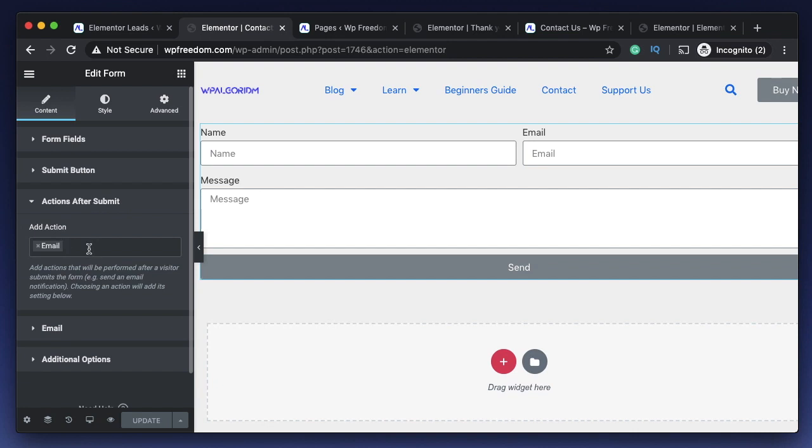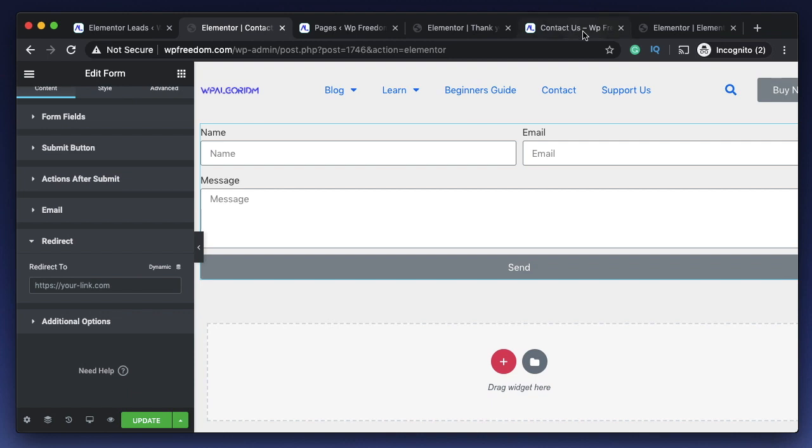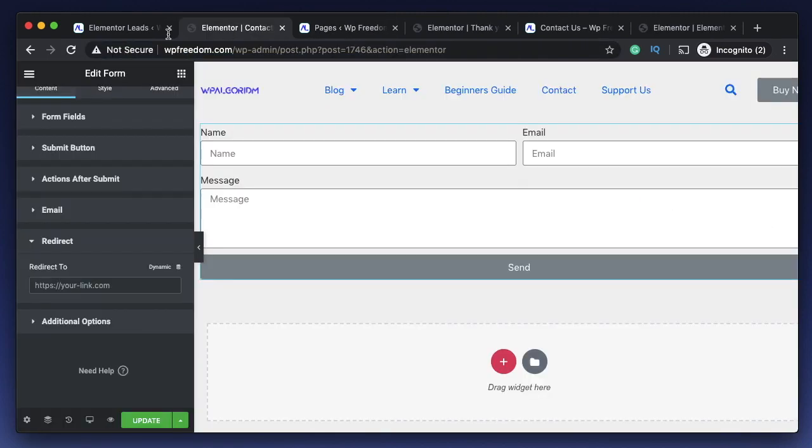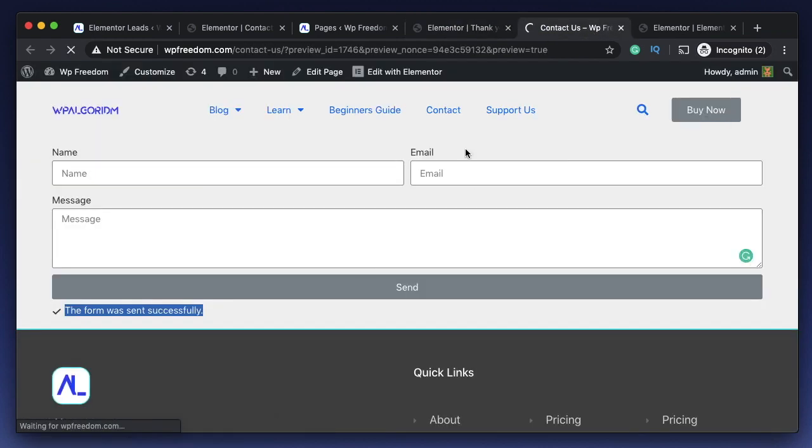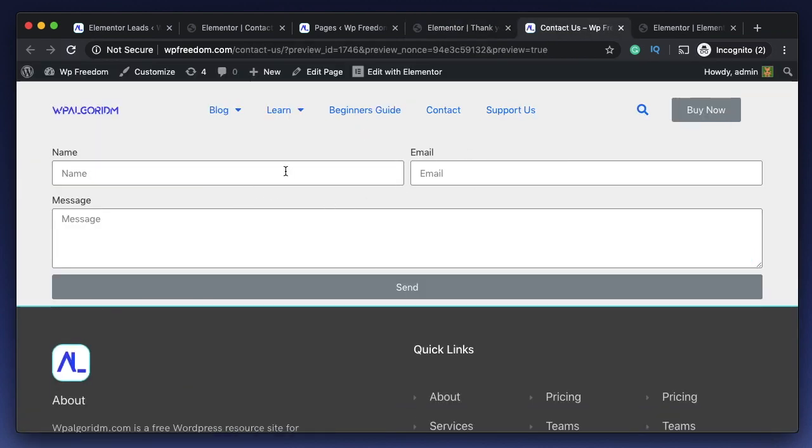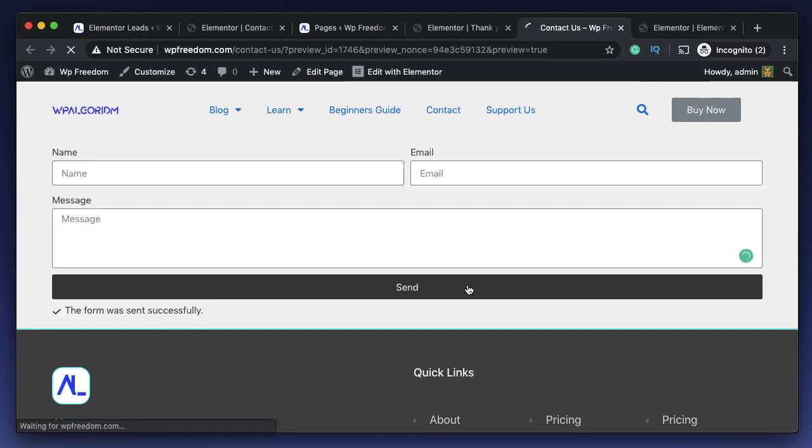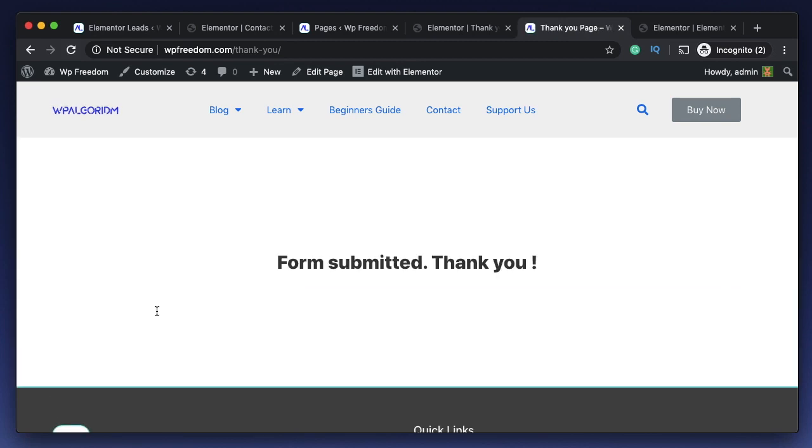Obviously when he submits the form it's clearly shown here, but redirecting him to this thank you page will just enhance the user experience. I just created a thank you page. I'll just go to this contact us page and in actions after submit I'll also redirect. I'll just paste the link of this thank you page. I'll remove the forward slash, paste it. Now let's try this dummy entry again.